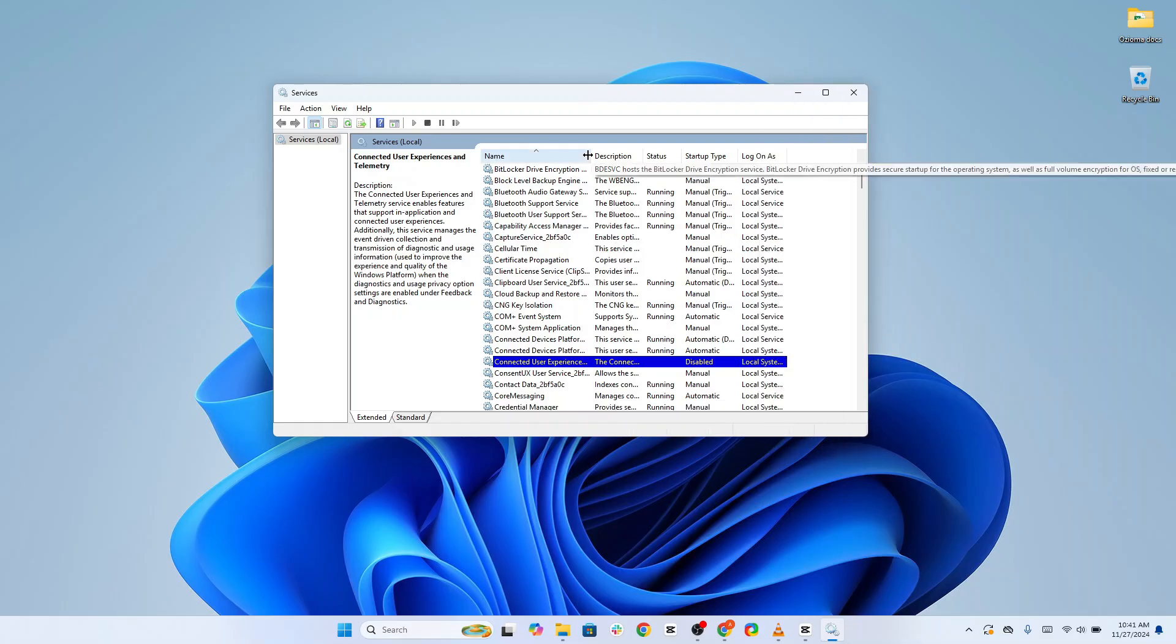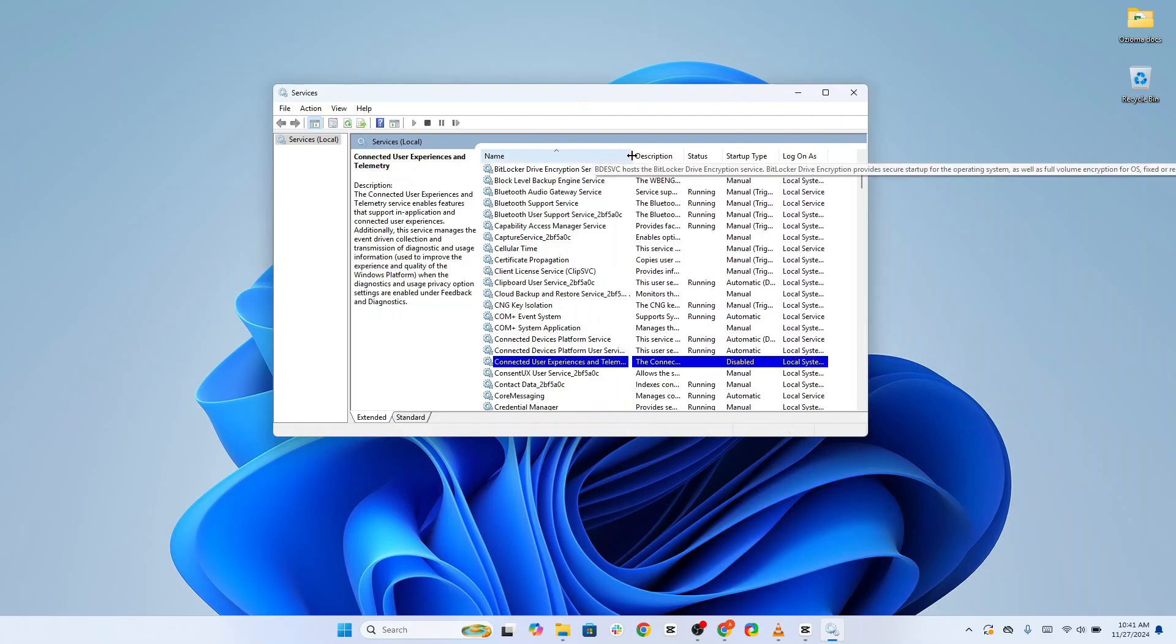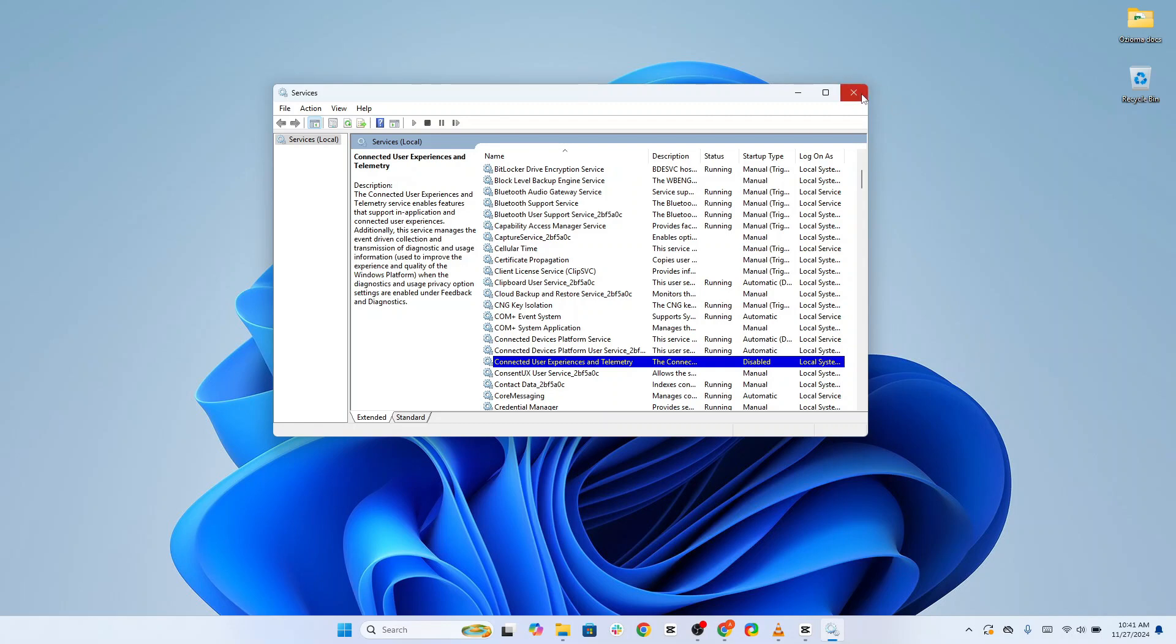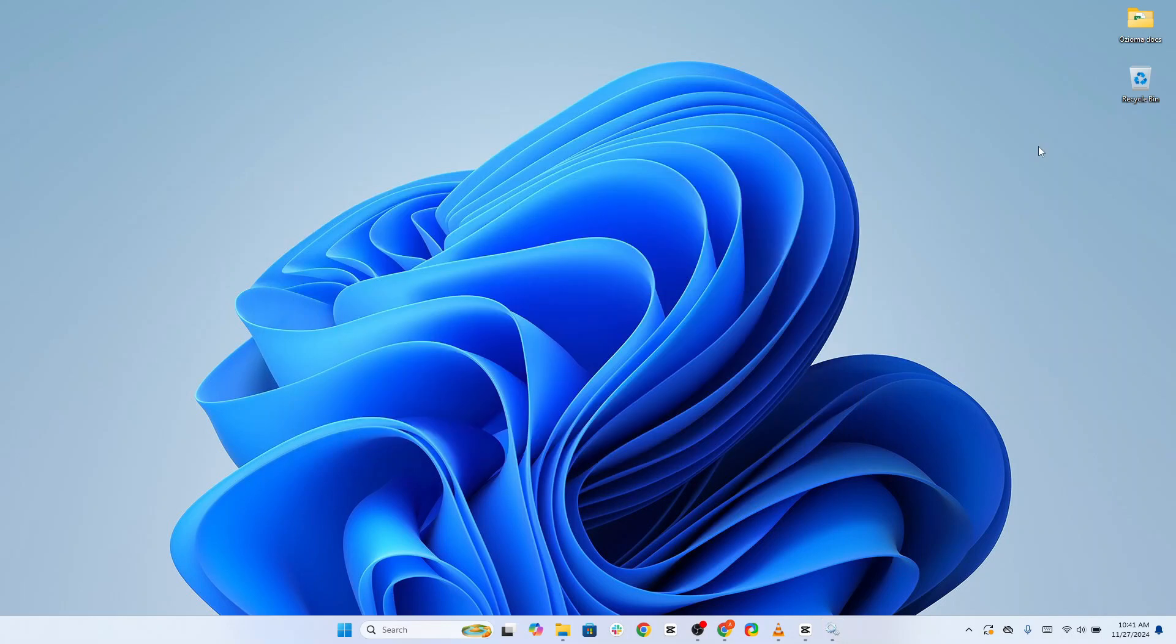While this data helps Microsoft improve their products, it's often unnecessary and intrusive for the average person. By disabling it, you're taking another big step toward locking down your privacy.